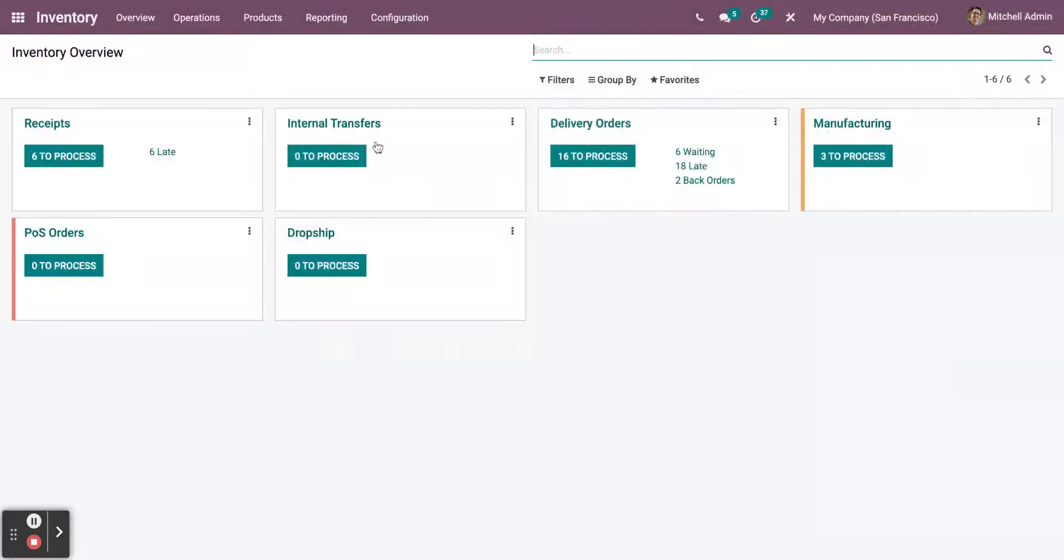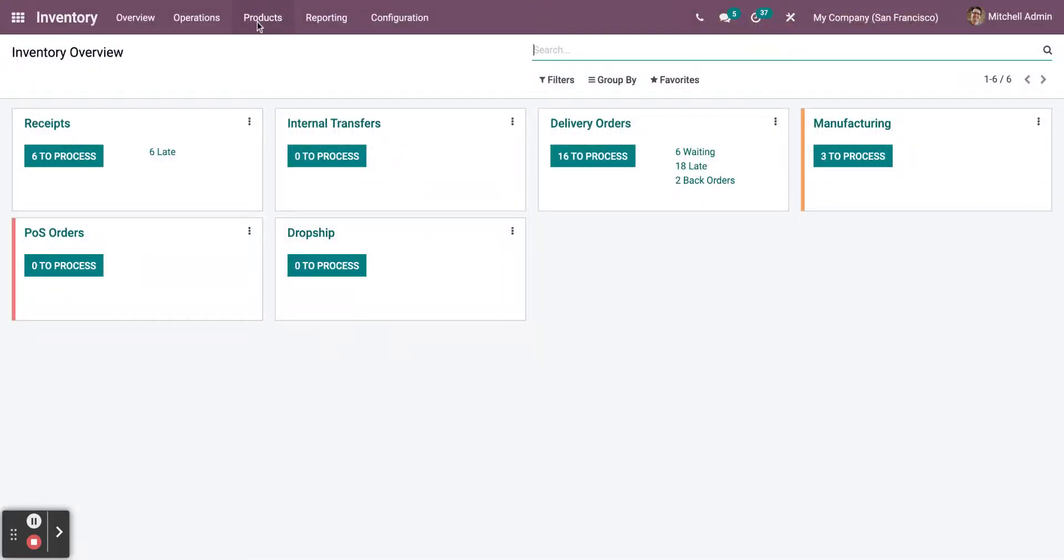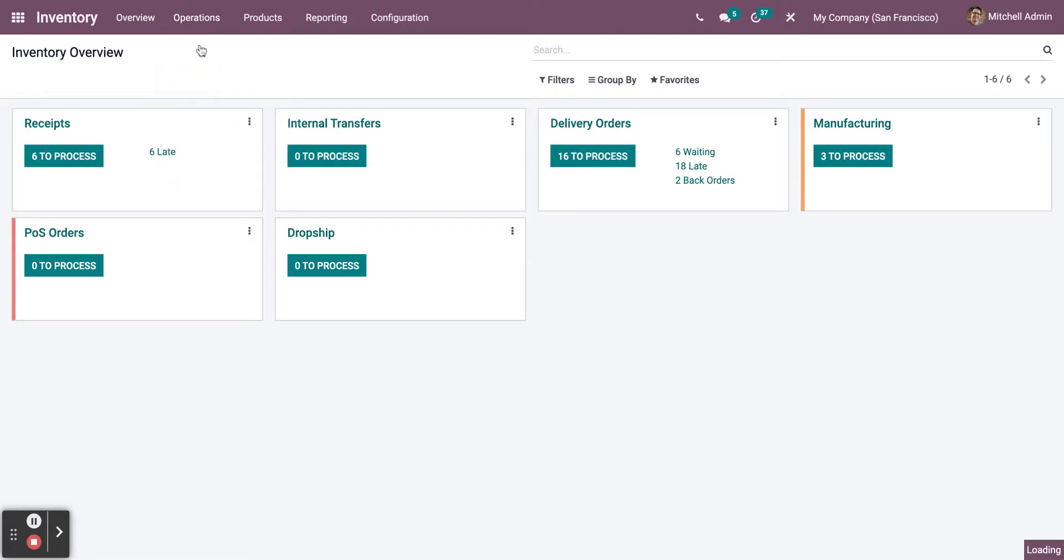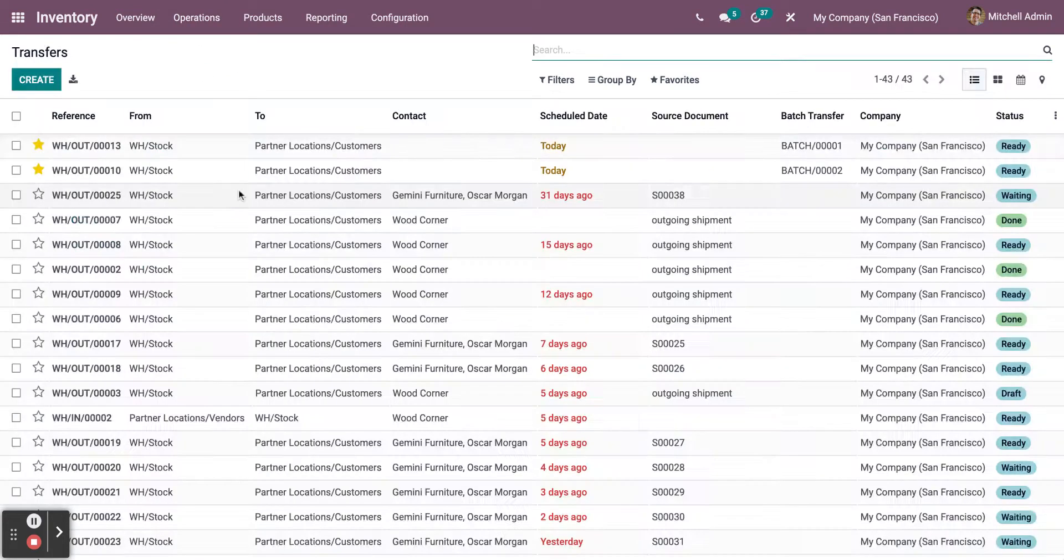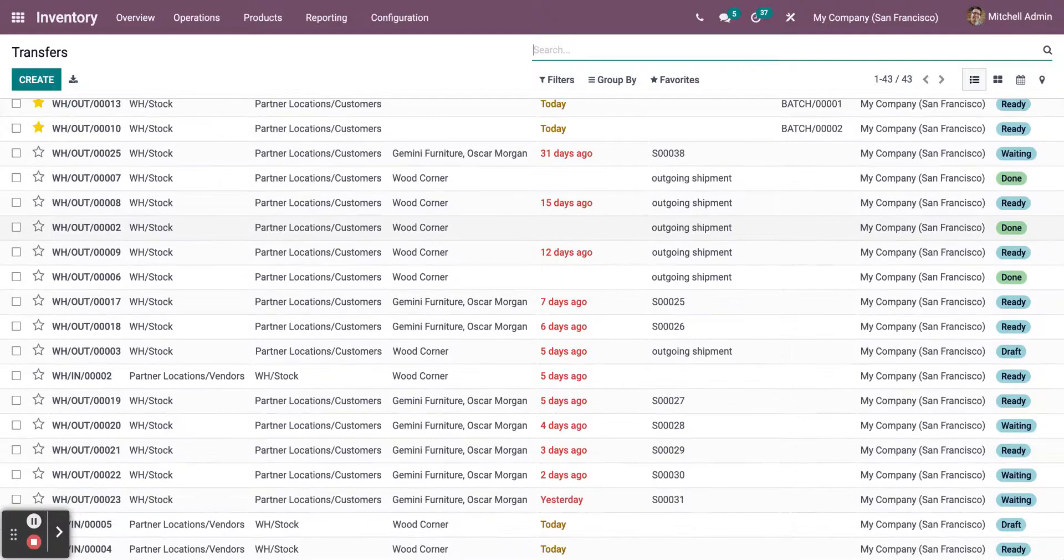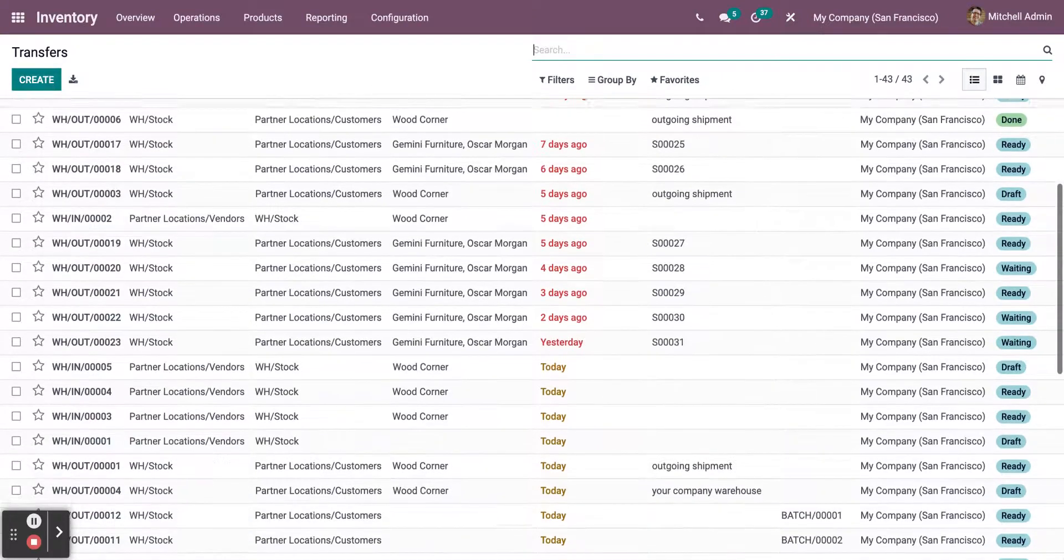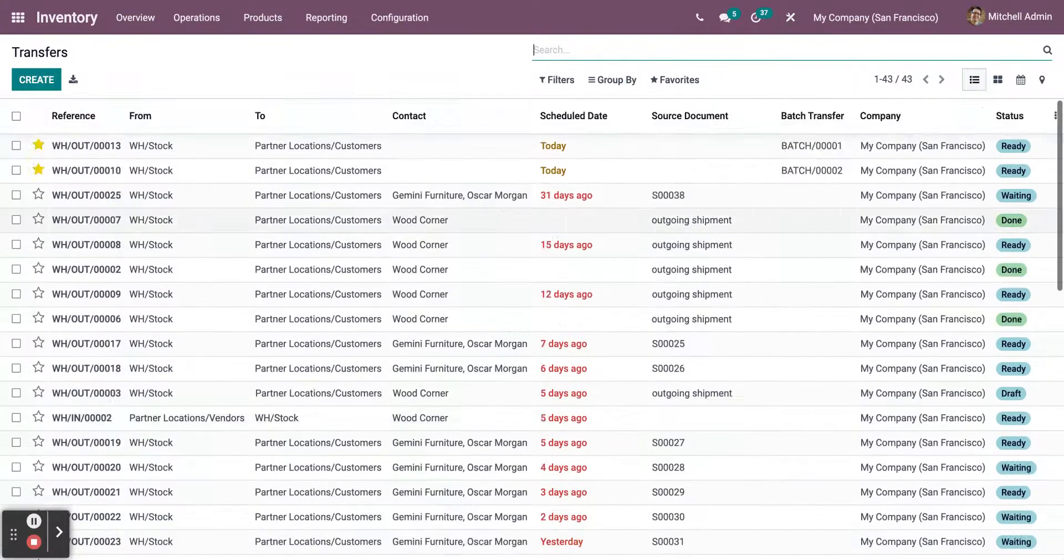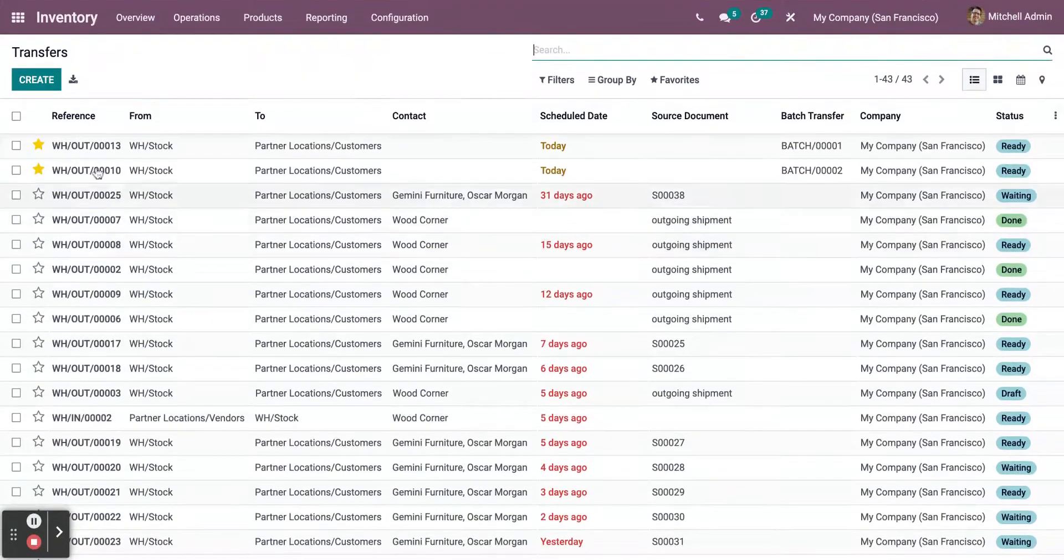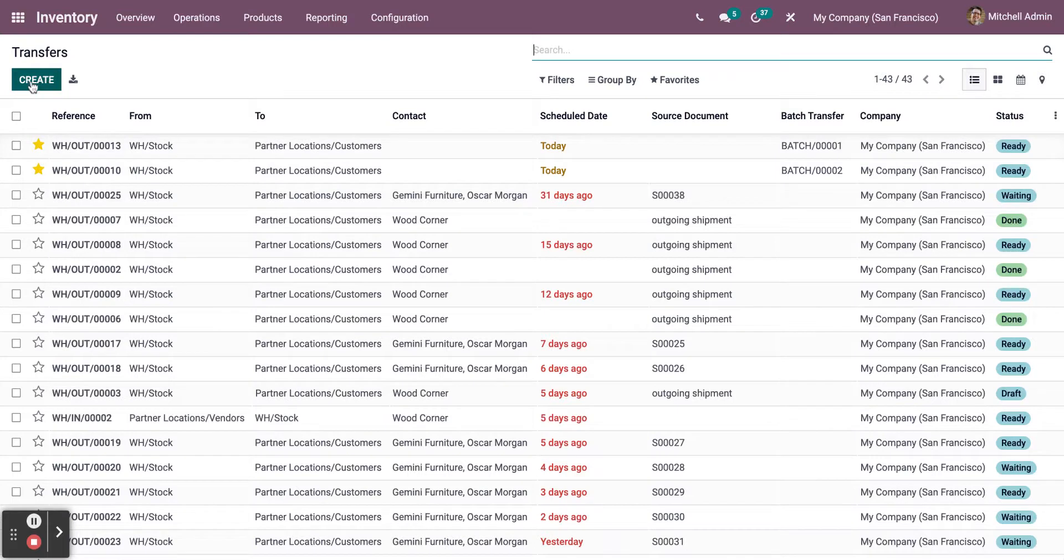Next, go to Inventory, click on Operations, and then Transfers. In this page, you will see all the current and old transfers done by you or the company.